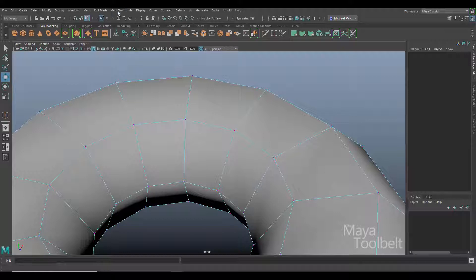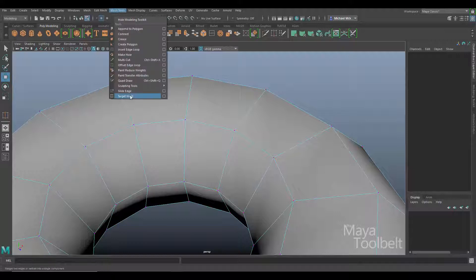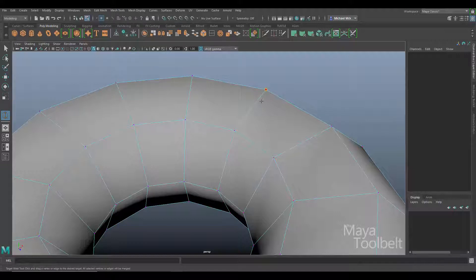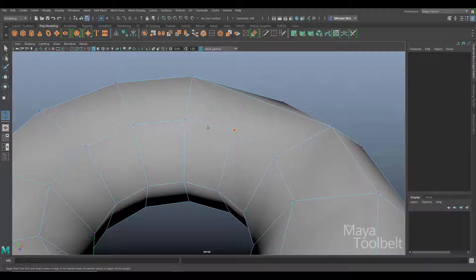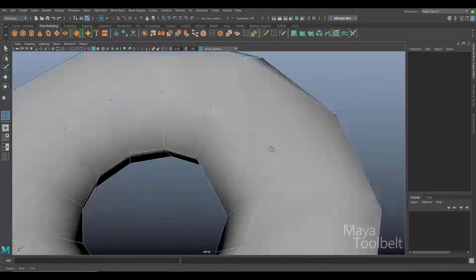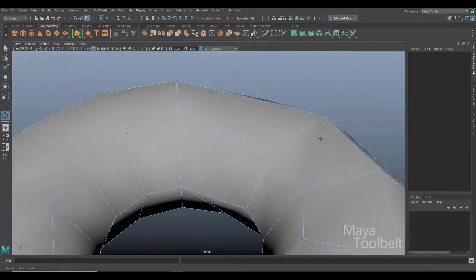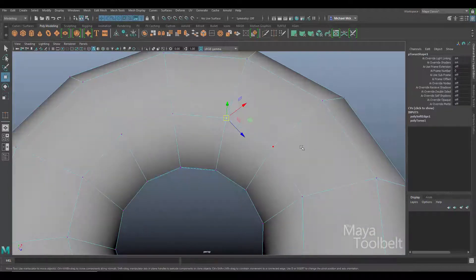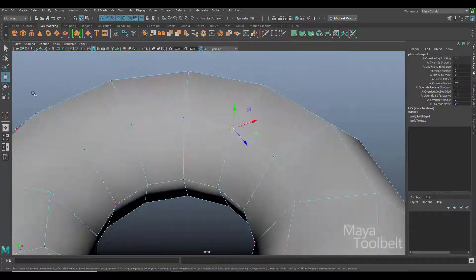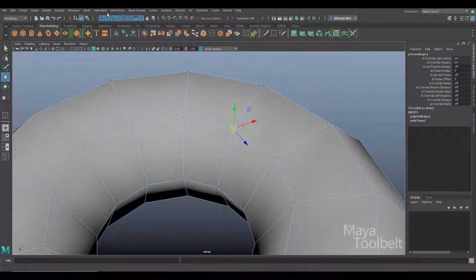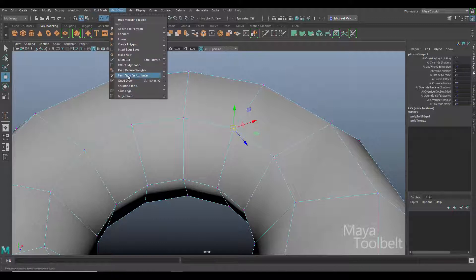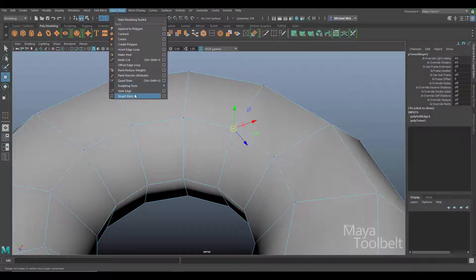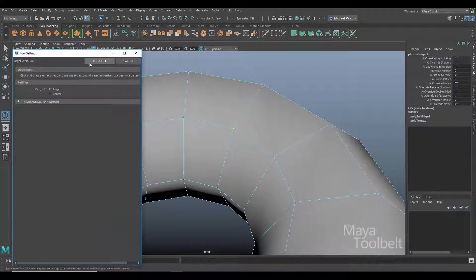So again you can go to mesh tools, target weld, left click and drag, and you can merge vertices like this. Let me undo that and let's go to the tool options. So again under mesh tools, target weld options, and click reset.